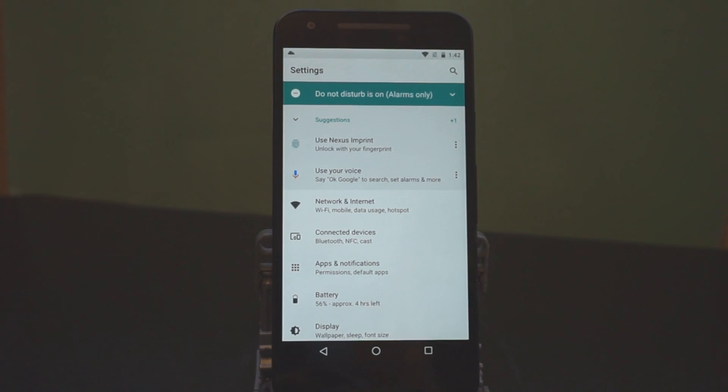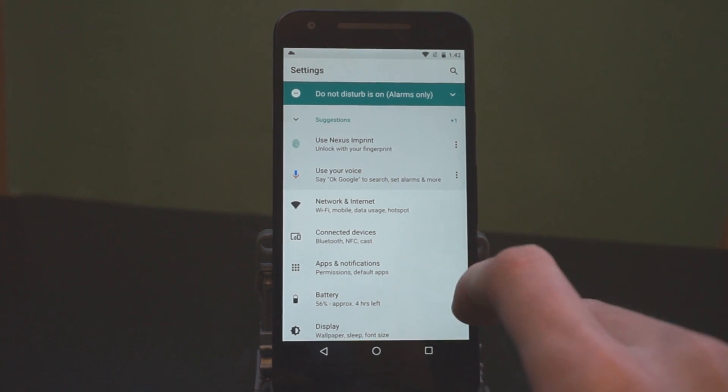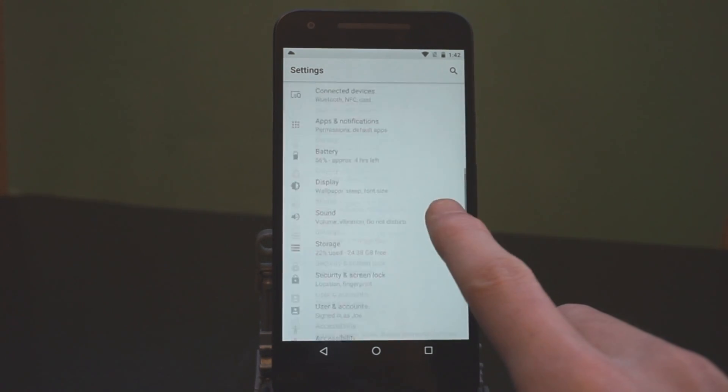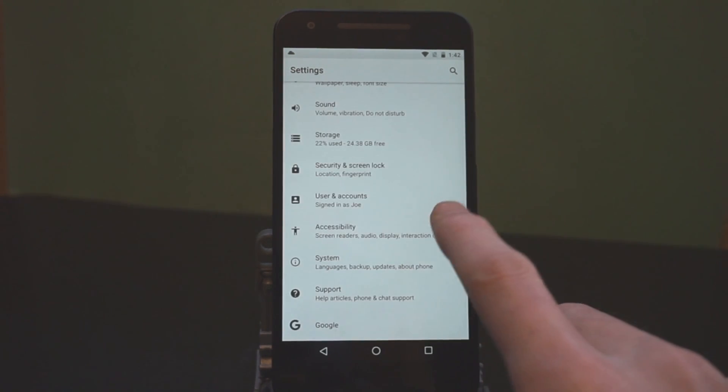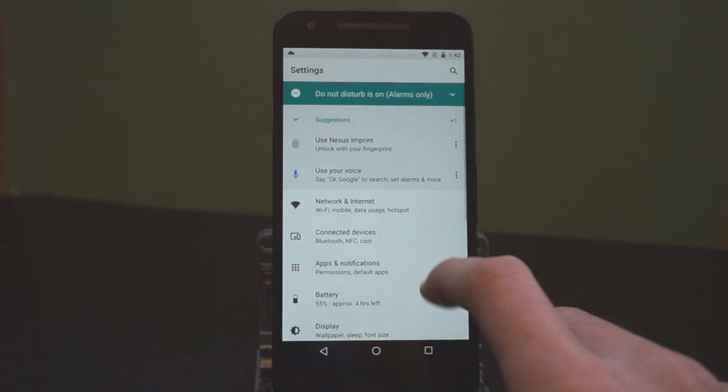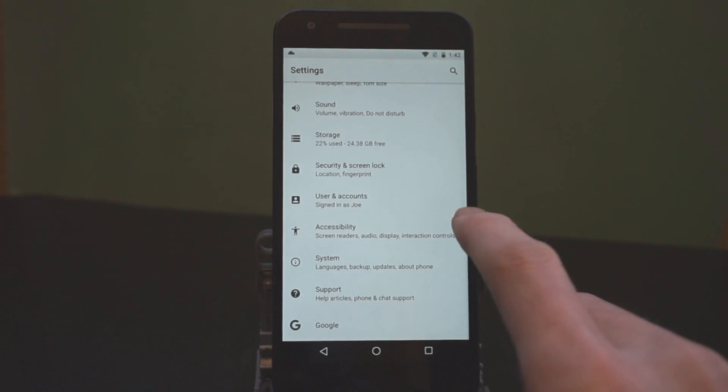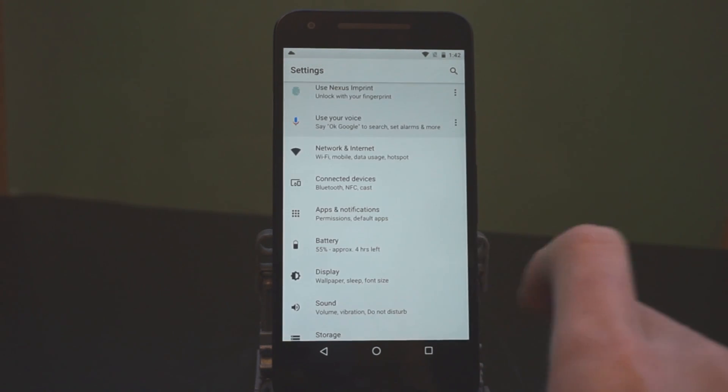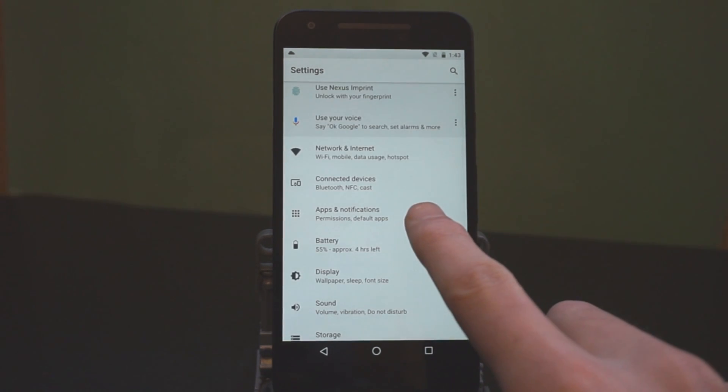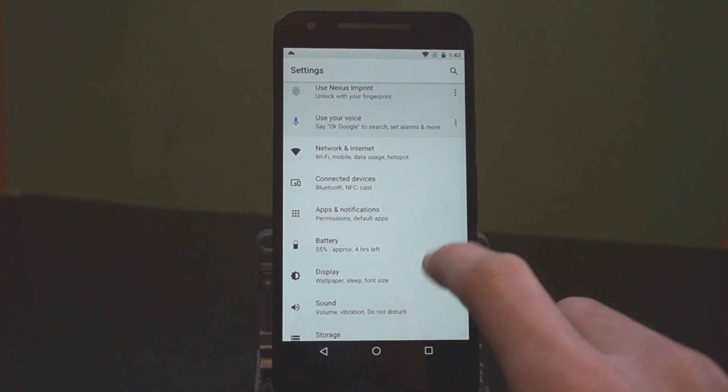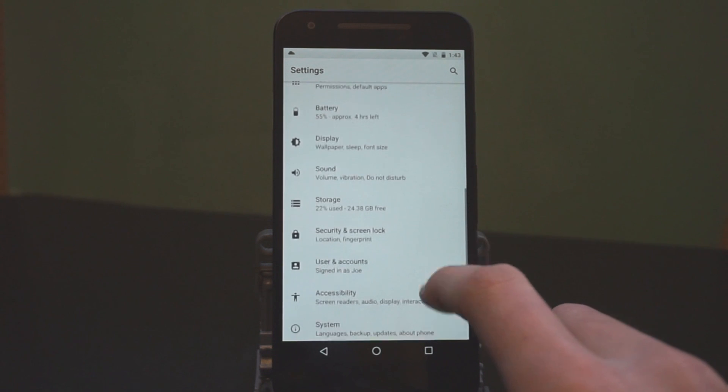We're going to start things off in the settings app, which has been reorganized and redesigned once again. You'll notice that it's much shorter now. They've condensed things down a lot.